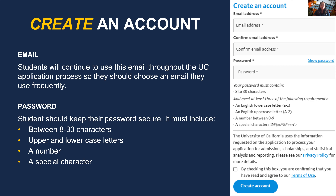Once an account is created, a confirmation email will be sent to get students started on their UC application. Campuses will use that email to send critical correspondence, so students should check it regularly in case a UC campus needs to ask for extra information or notify them of an upcoming deadline. Before getting started, students should review the statement of integrity and keep it in mind throughout the application. There is also a help button on each page with common questions and answers.